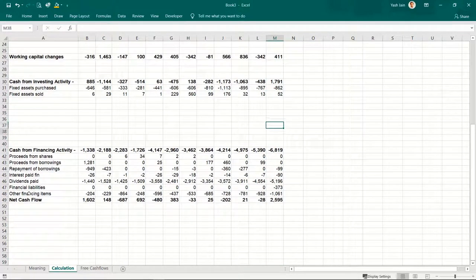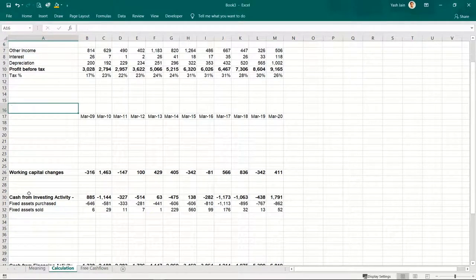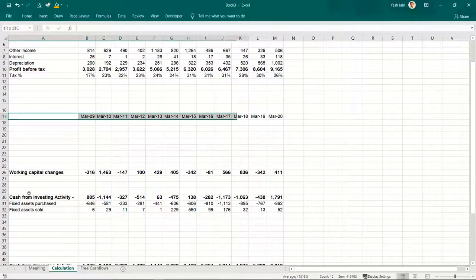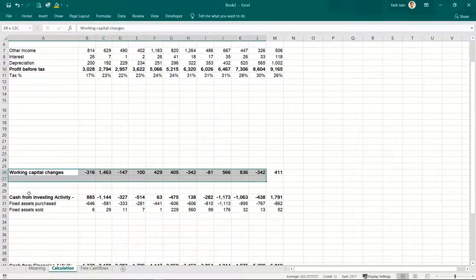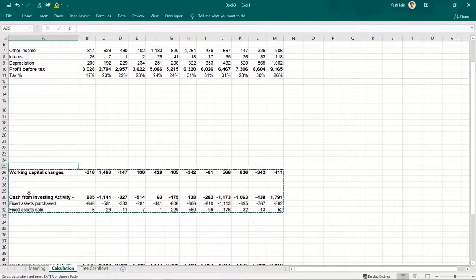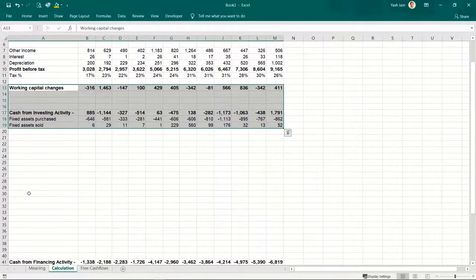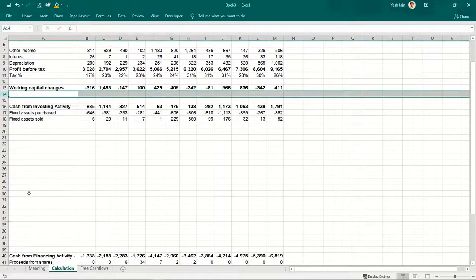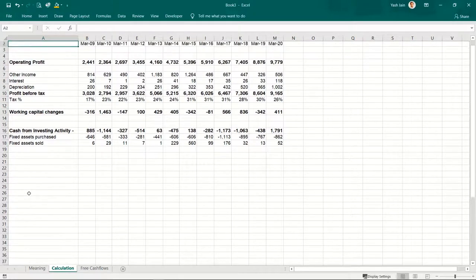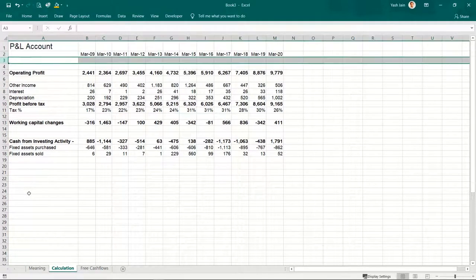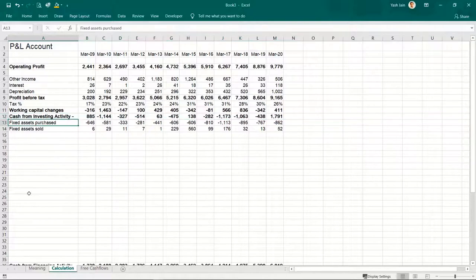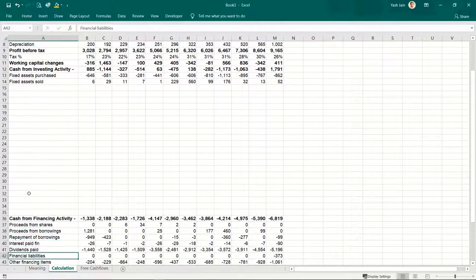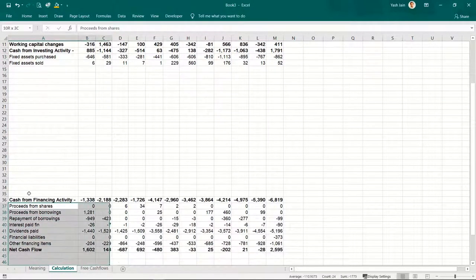I'll come to cash from financing activities in a while. This is the data I need — let me sort it properly. Delete this part, bring this data on top. I'll delete the unwanted lines. We have not yet considered the cash flow from financing activities part.